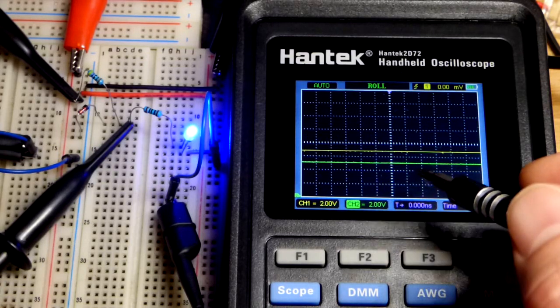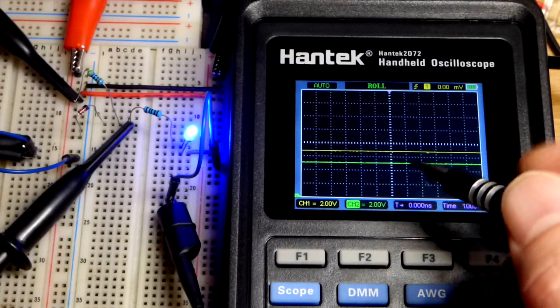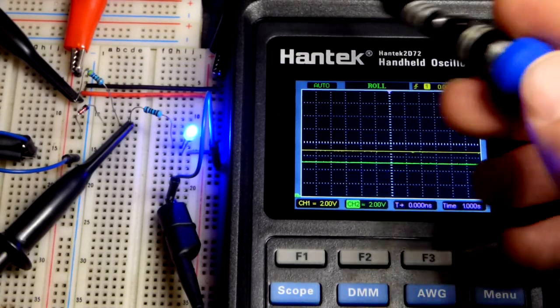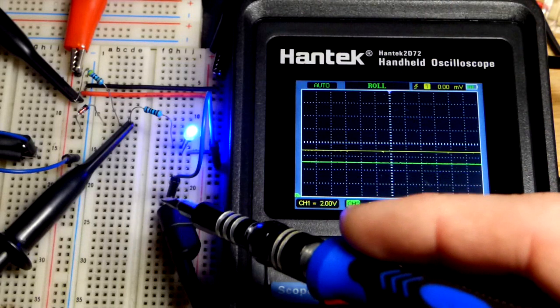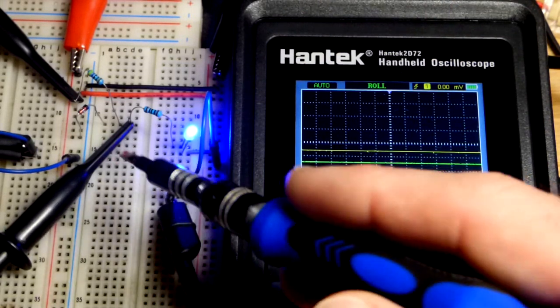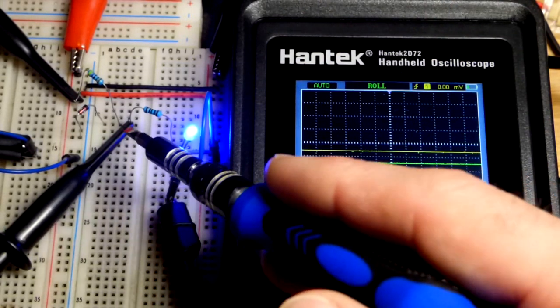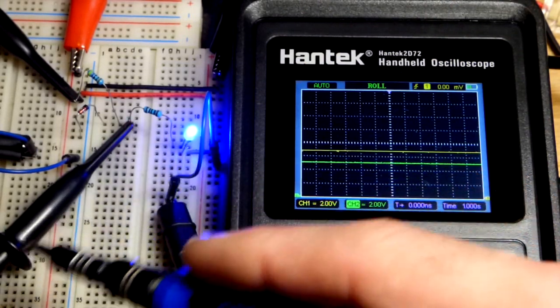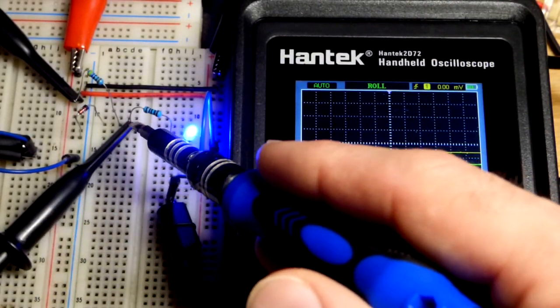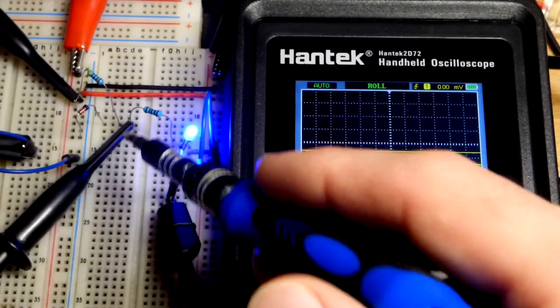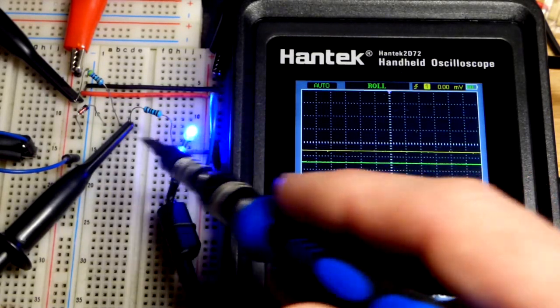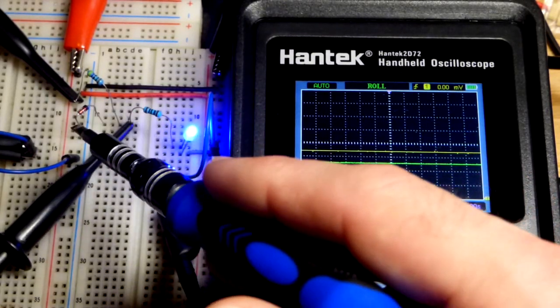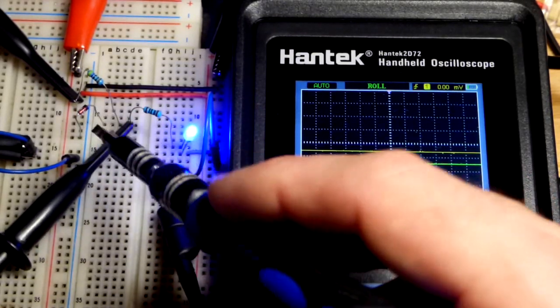And then we have the two channels, so I plugged into channel 1 and channel 2, we've got channel 2 right there, that probe. There's a little hook when you squeeze this that comes out and then you release it, it hooks whatever you want to hook it to.